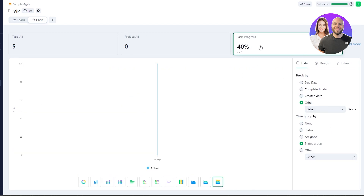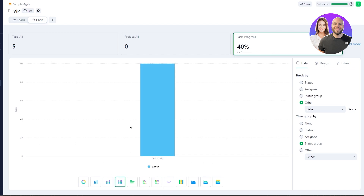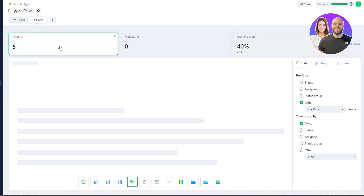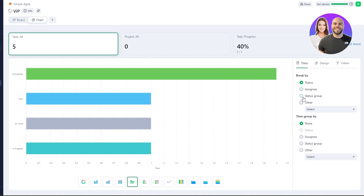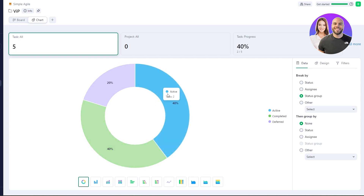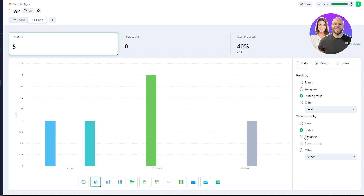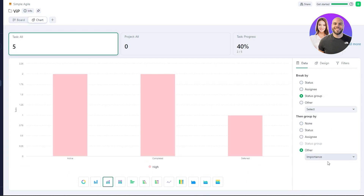Click 'Add More' to add a new metric. For example, select 'Progress' to track it, and you'll see that tracking progress is at 40%. Clicking on individual charts lets you view data by status, assignee, status by group, or importance. You can group charts by different sections to get a more detailed breakdown of your project's progress.